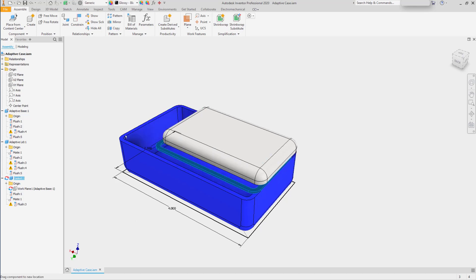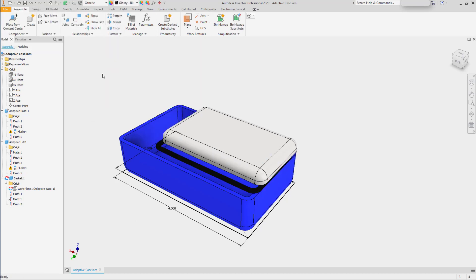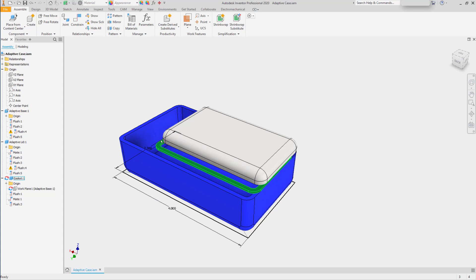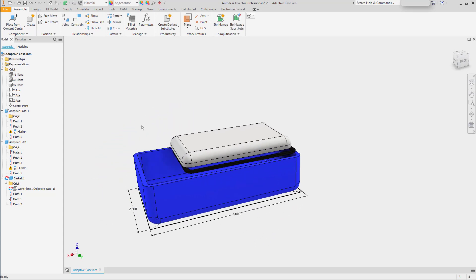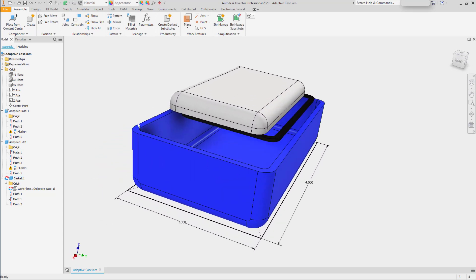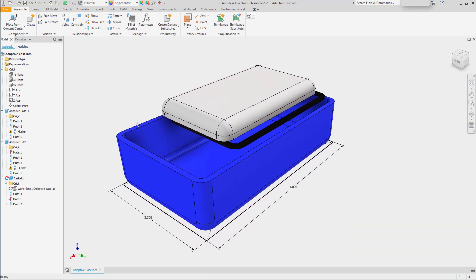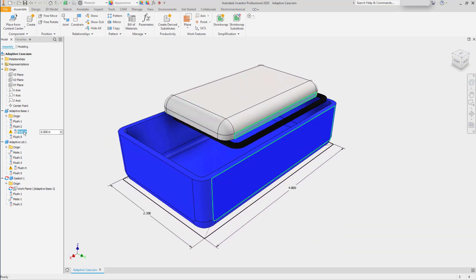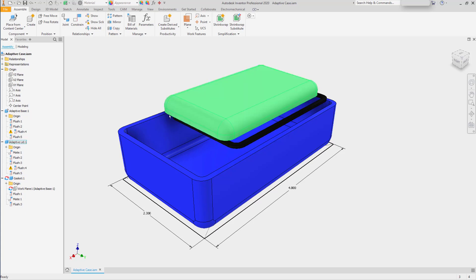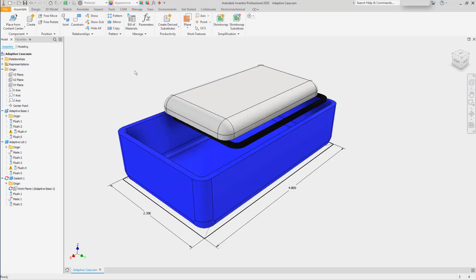We can grab the part, move it around. And where I have relationships between the gasket and the lid, you'll see that it's maintaining those assembly constraints and causing failures. The assembly constraints between the base and the lid are also failing, where they can't be generated.